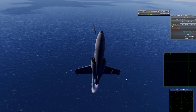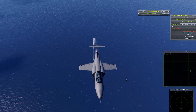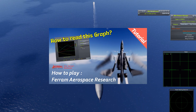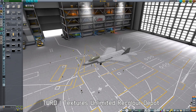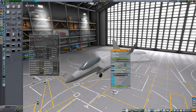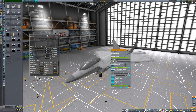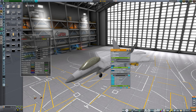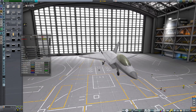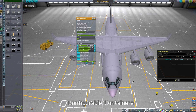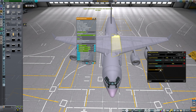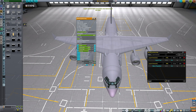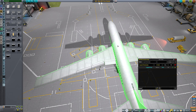Before moving on to Atmosphere Autopilot, let's briefly introduce the mods mentioned earlier. Turd is a texture unlimited-based mod that allows painting parts. Using RGB masks, you can paint parts in detail, creating higher quality works, and it has compatibility with various mods through patches. Configurable Containers let you control the resources inside parts — you can load fuel, batteries, gas, and various resources as needed. Use this mod to fill the wings of civil aircraft with fuel.